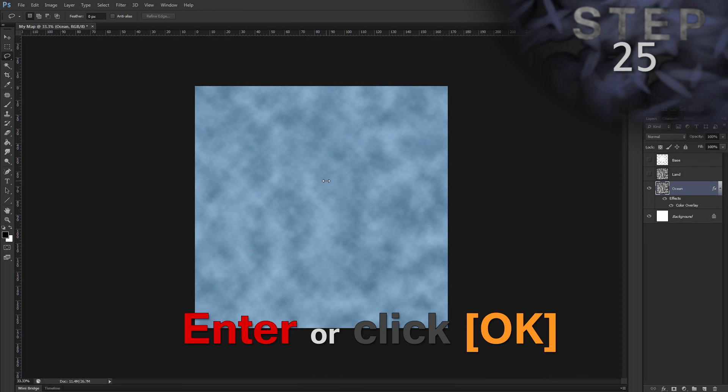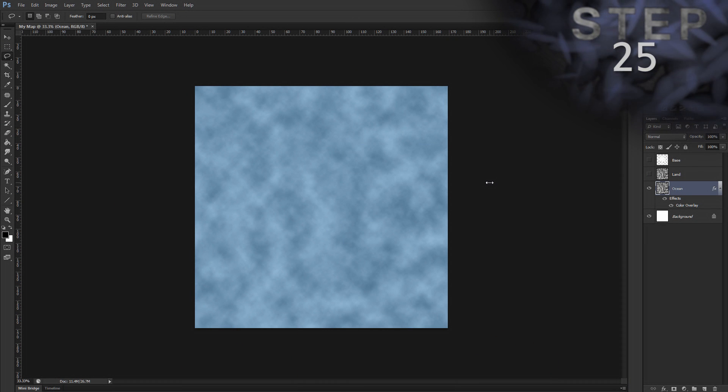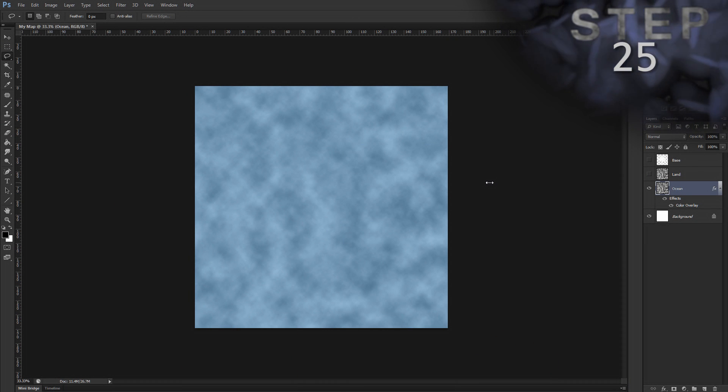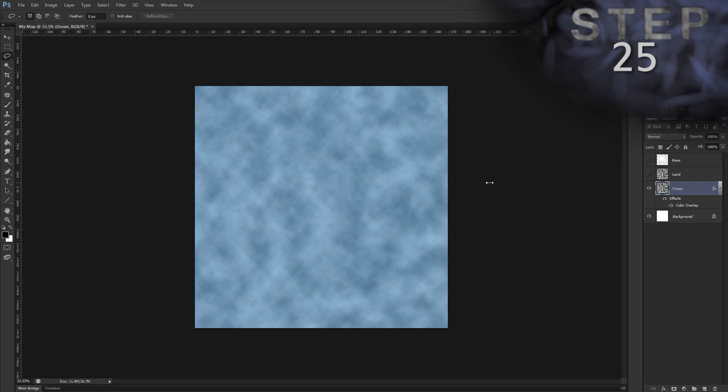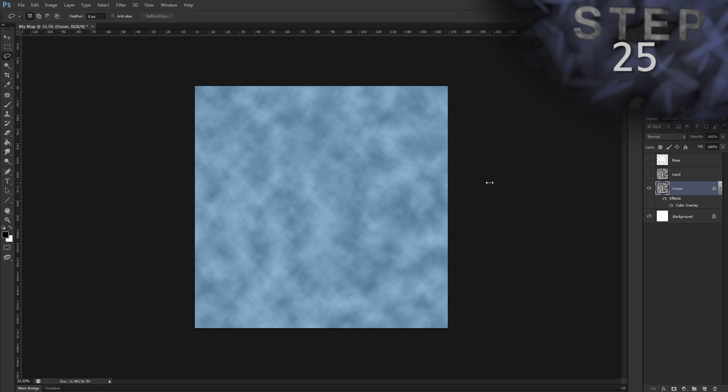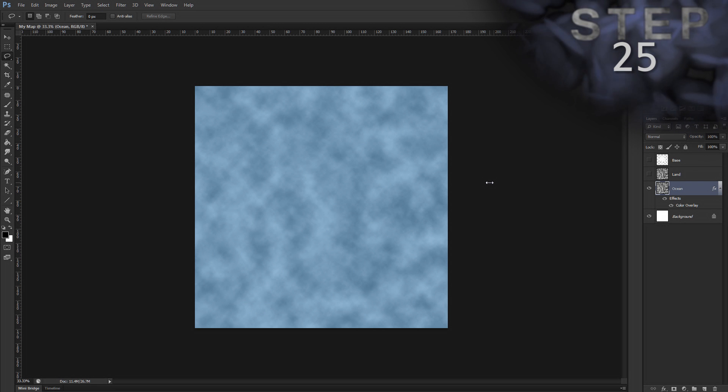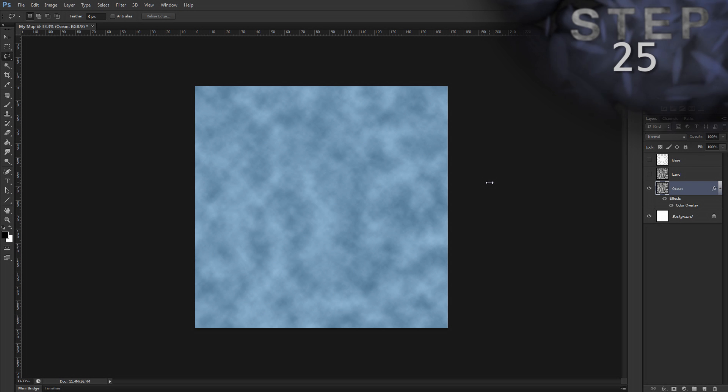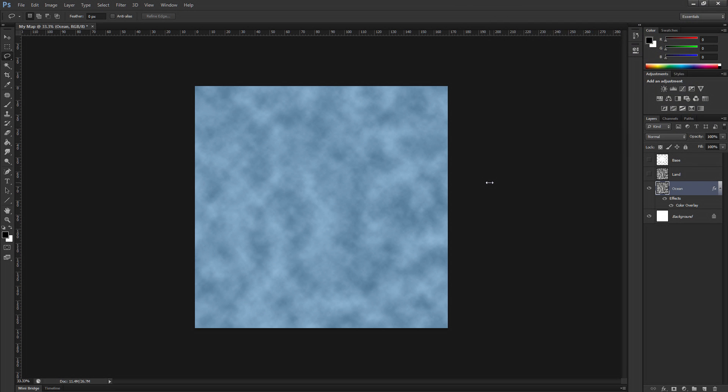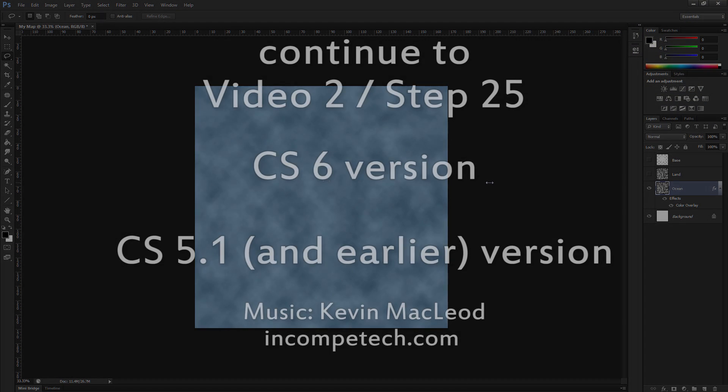Step 25. Lighting effects filter. Now this filter is totally different in Photoshop CS6 compared to previous versions. So in a moment you're going to see two links come up. One for CS6 and one for CS5.1 and earlier versions. We'll come back together after step 25.